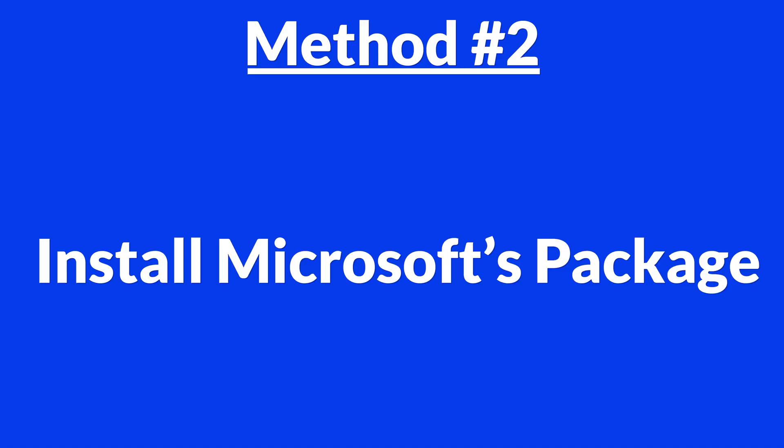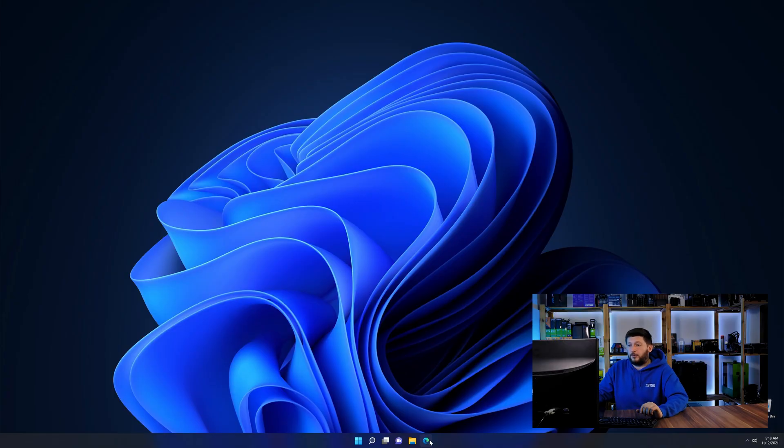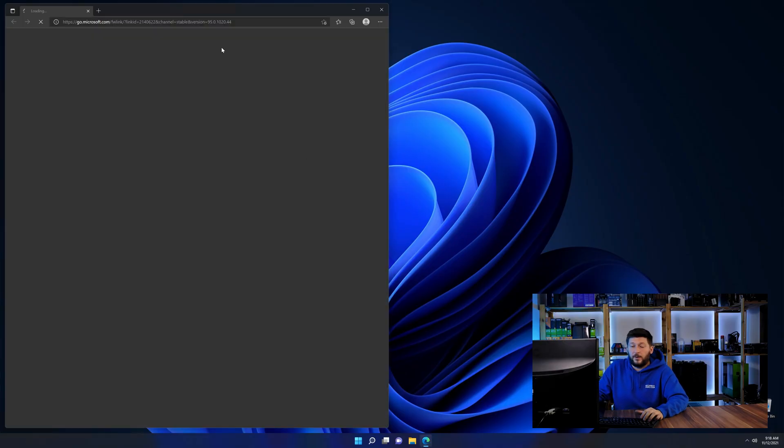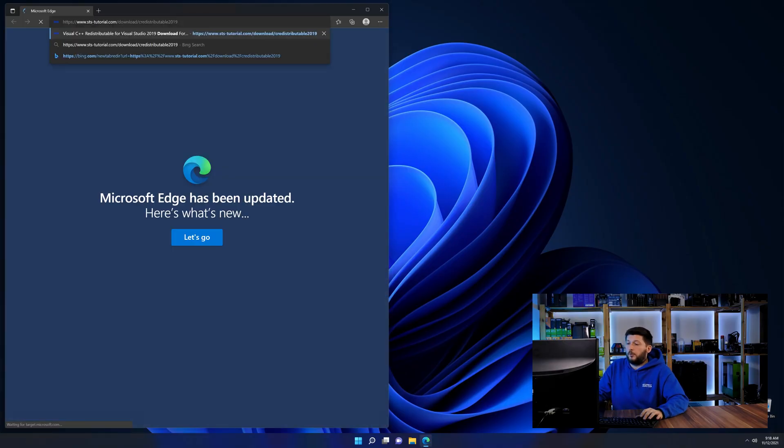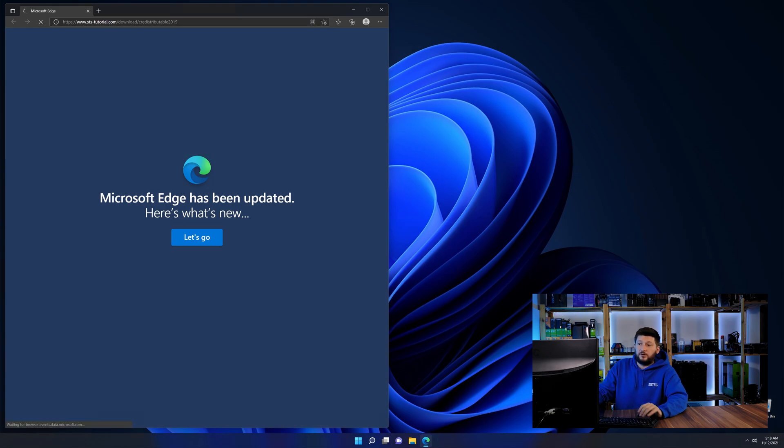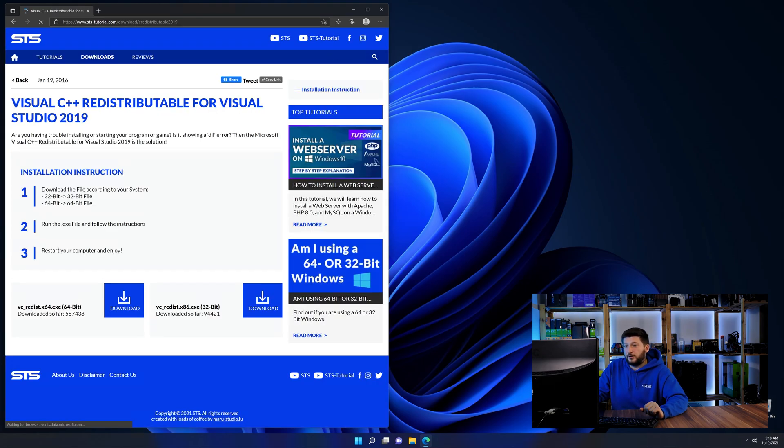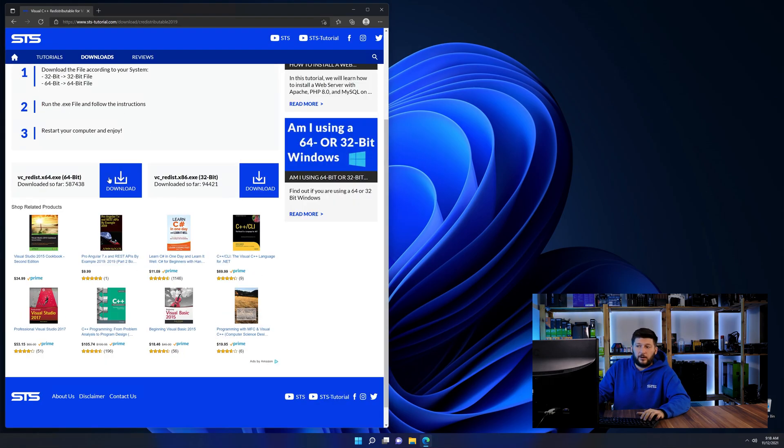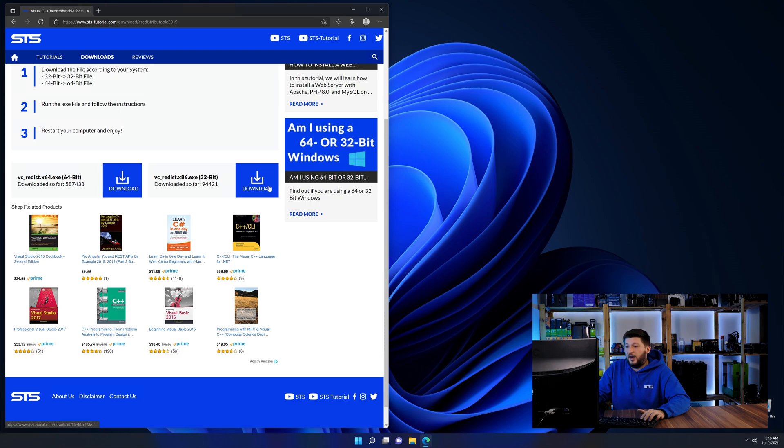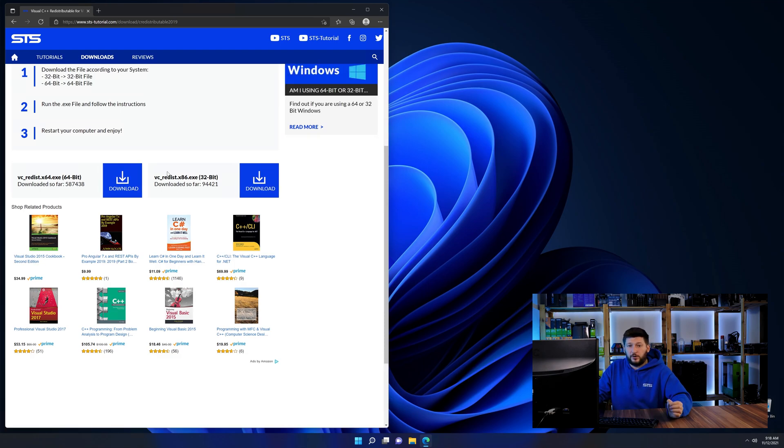There is a package from Microsoft themselves called Visual C++ Redistributable that contains the DLL and should fix the error if it hasn't been done before. So let's go back to our website with the method two link in the description or the i symbol in the upper right corner. Here again, scroll all the way down until you see the download section and download the package according to your Windows.